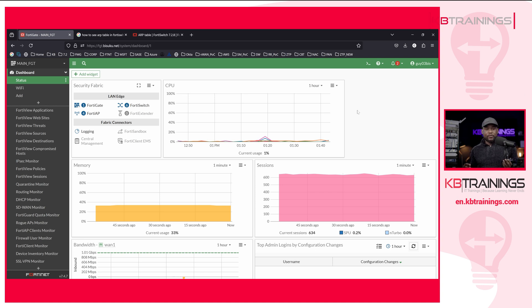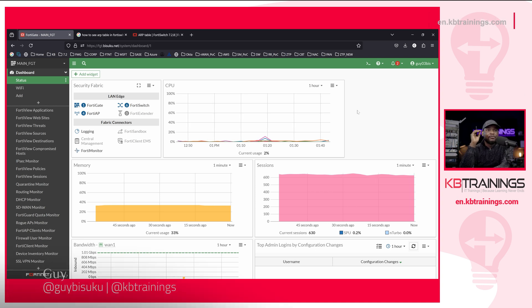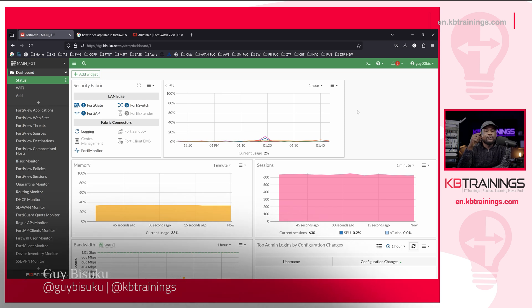Hey guys, this is Guy here. Welcome to KB Trainings. In this quick video, I'm just going to show you how you can find a device lost in your network.